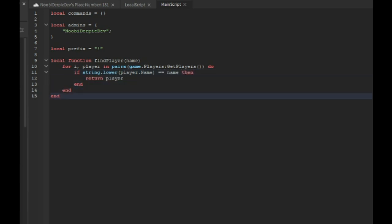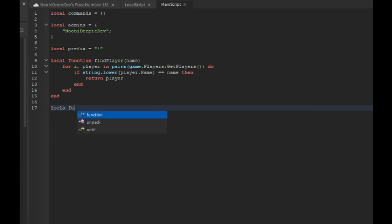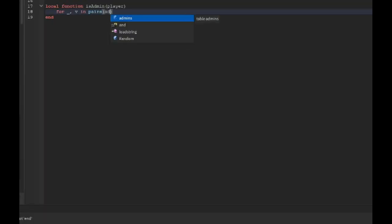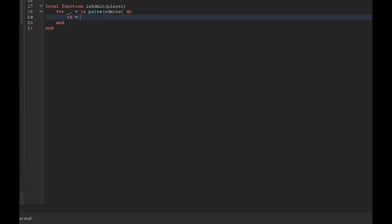Local function is admin player, for underscore v in pairs admins do if v equals to player.name then return true.